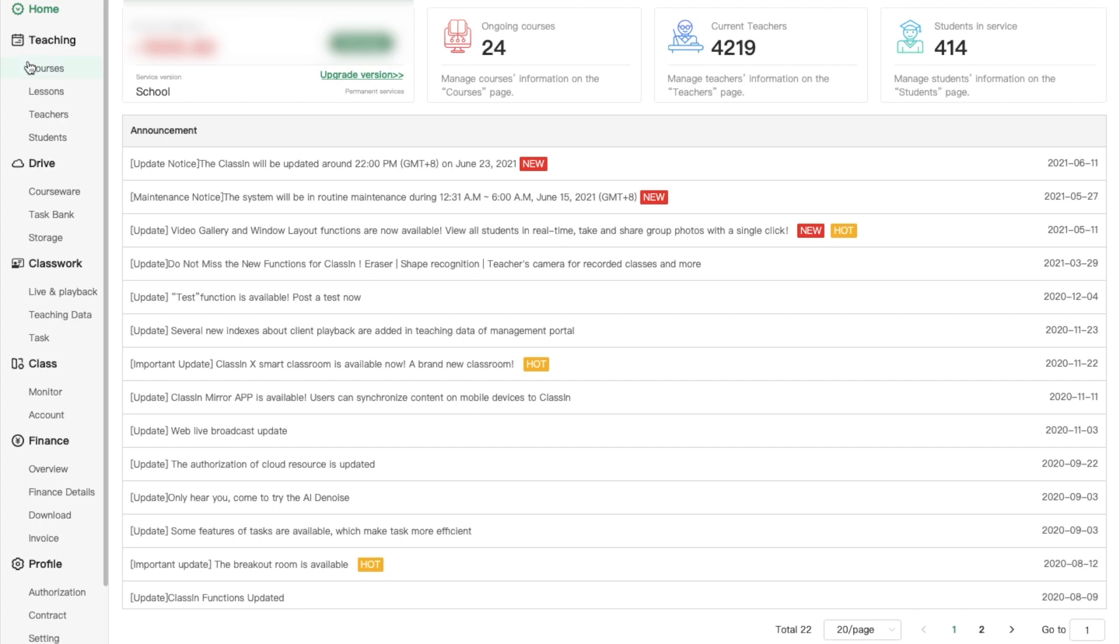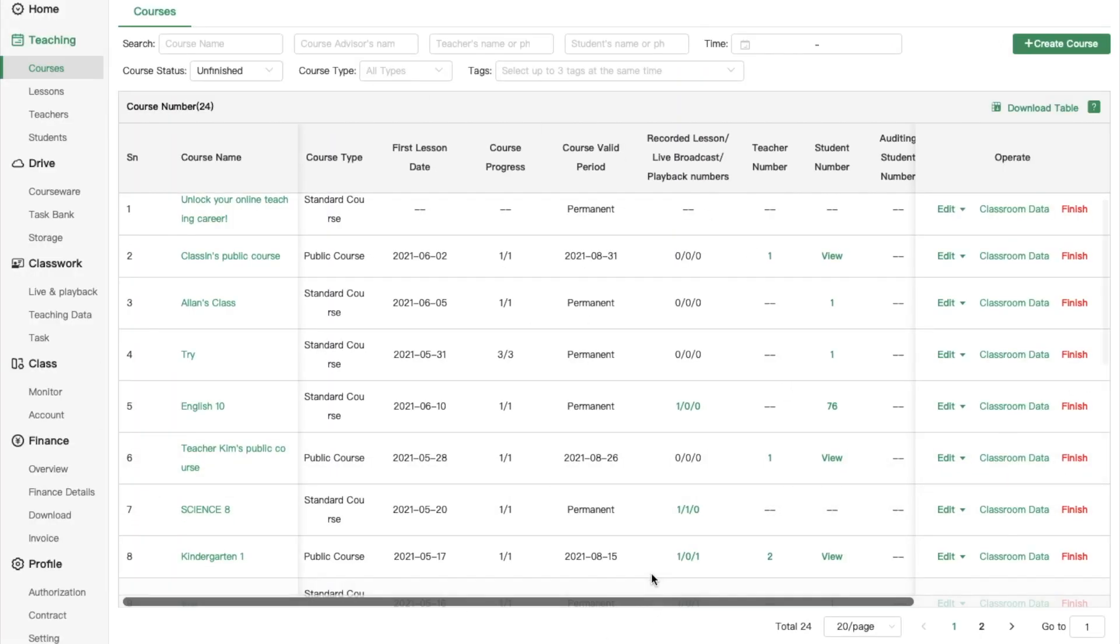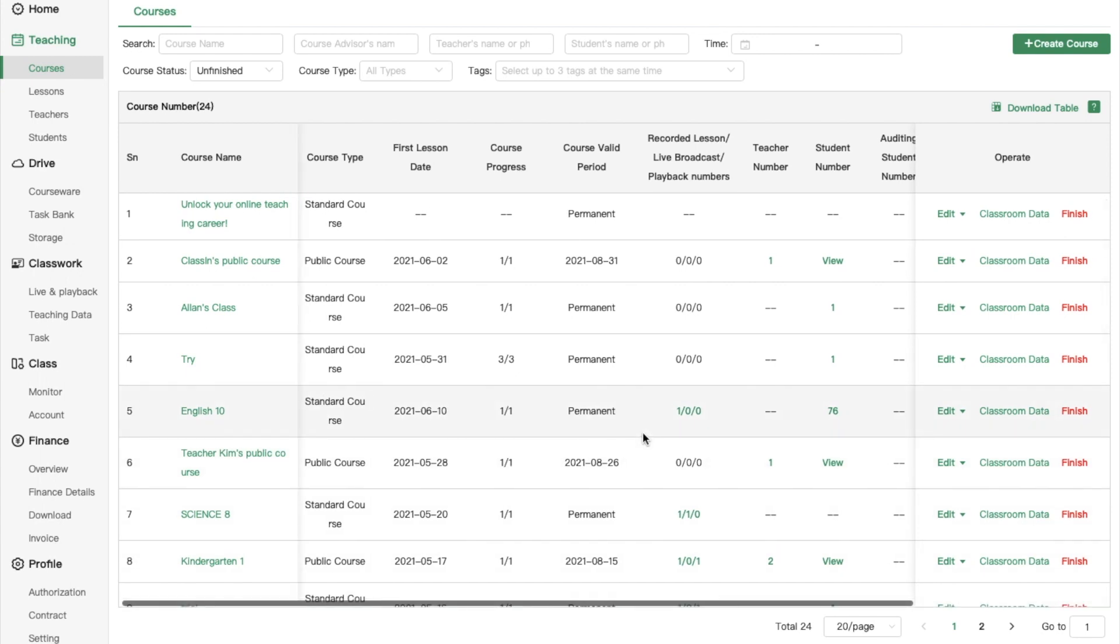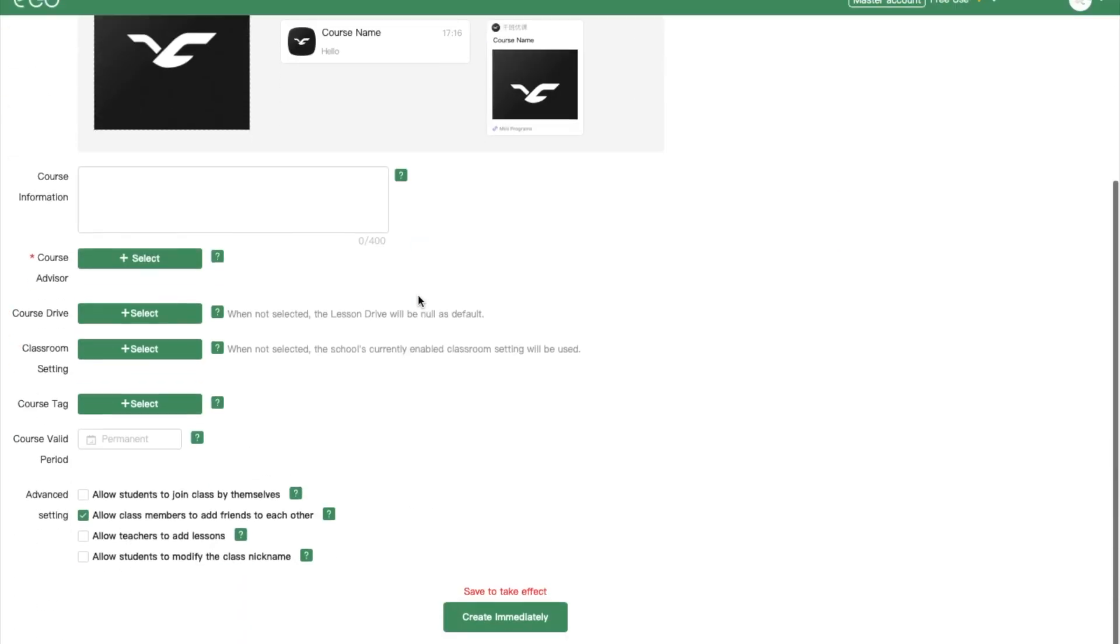Teaching tab helps you to manage courses, lessons, teachers and students. In the course tab, you can set up courses and check your classroom data. You can also add new courses by clicking on create course button.